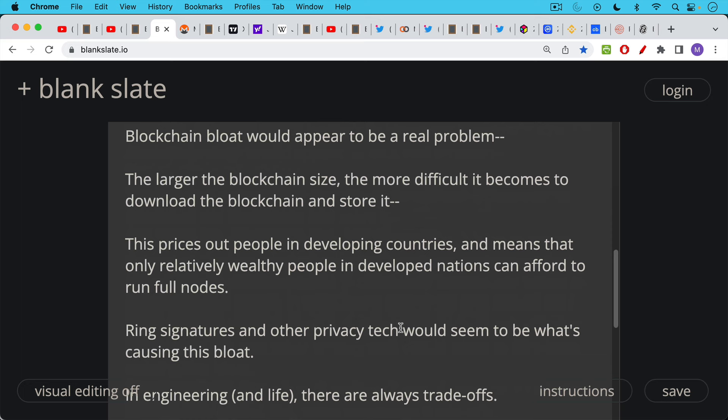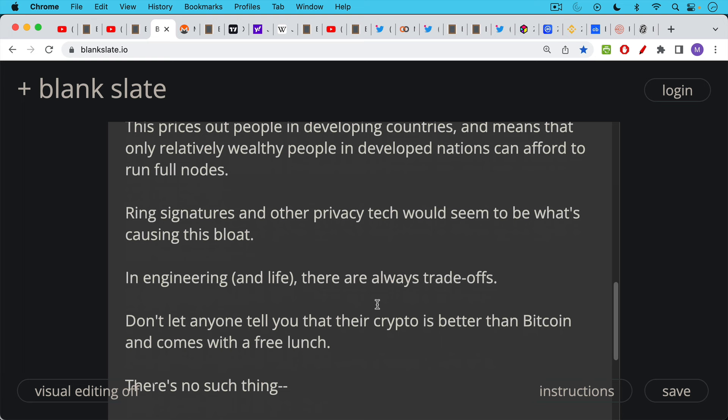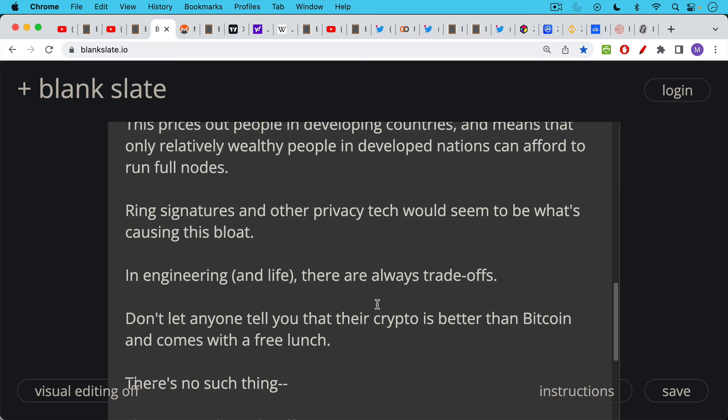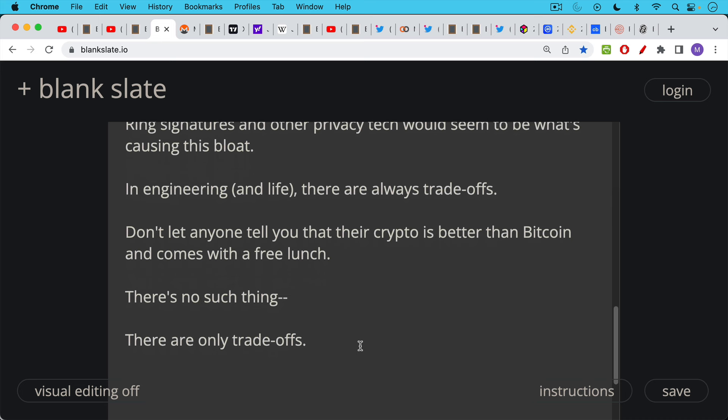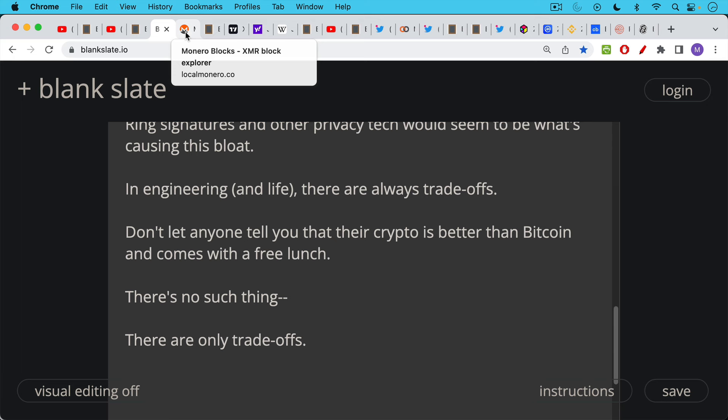The problem with Monero is the ring signatures and the other privacy tech which is otherwise very cool. But this would seem to be what's causing the bloat of the Monero blockchain. And again we can see the size of it relative to Bitcoin's blockchain when Bitcoin has already achieved much wider adoption. So ring signatures and other privacy tech seems to be causing this blockchain bloat and it'll just get worse if Monero is ever widely adopted. In engineering and in life there are always trade-offs and so don't let anyone tell you that their crypto is better than Bitcoin and comes with a free lunch. Monero does come with better on-chain privacy benefits but at the expense and at the cost of blockchain bloat. There's no such thing as a free lunch in economics or in cryptocurrencies, only engineering trade-offs and this is very important to remember.